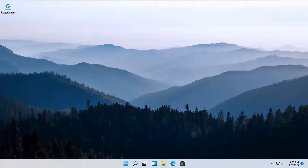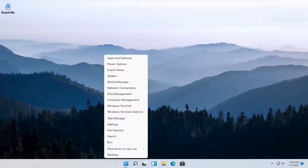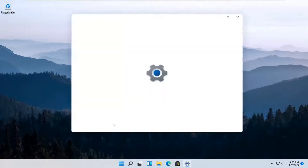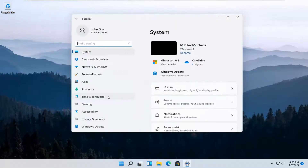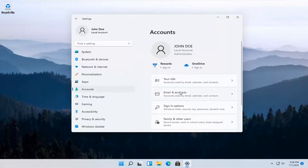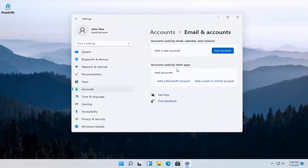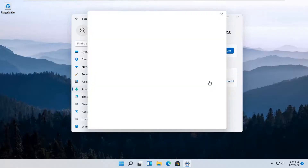Let's go ahead and jump right into it. All you have to do is right-click on the Windows logo that says Start and select the Settings button. Select the Accounts option on the left side, and then on the right side go ahead and select Email and Accounts. Where it says accounts used by other apps, go ahead and select Add a work or school account.